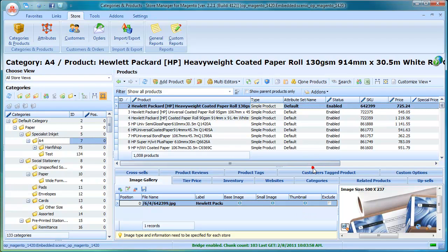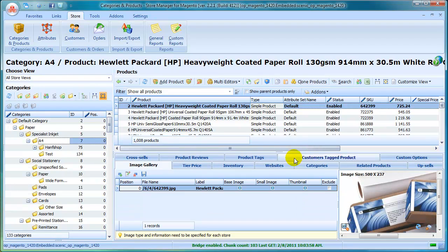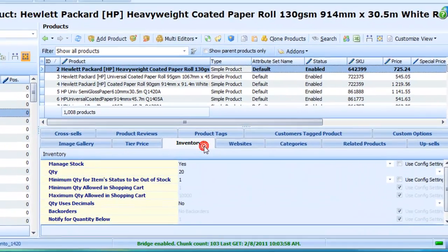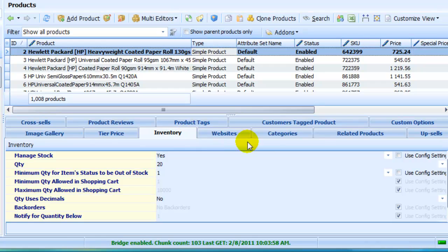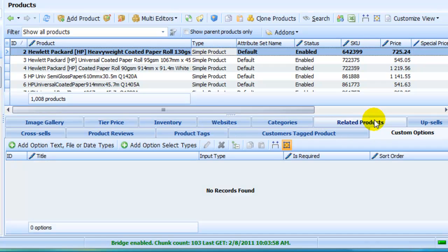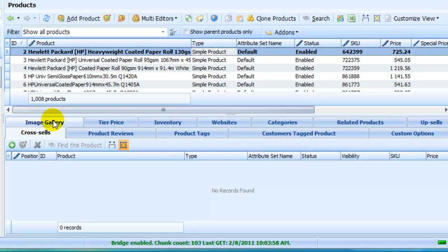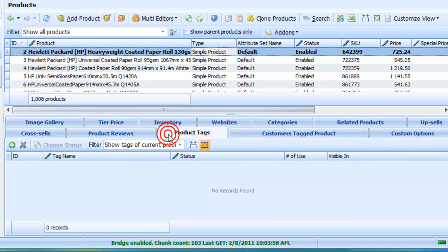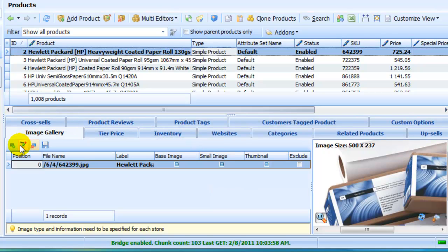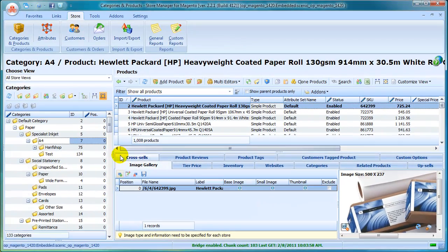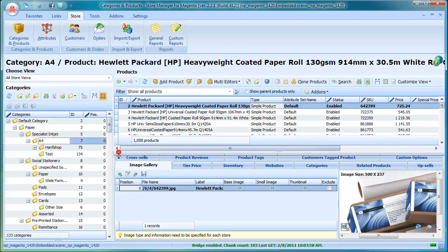You can also view and edit product properties right here. Manage stock. Specify custom options. Add upsells and cross-sells. Add products tags. Add images and perform other operations.